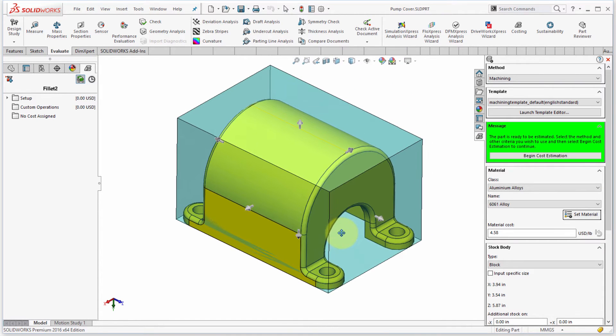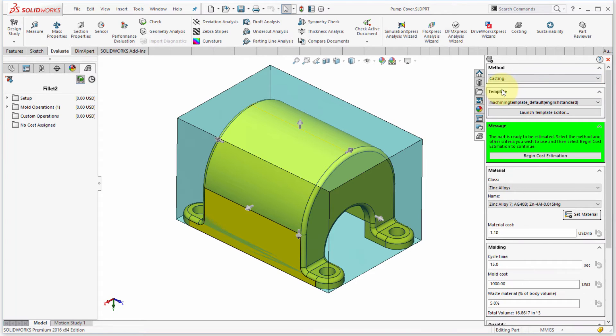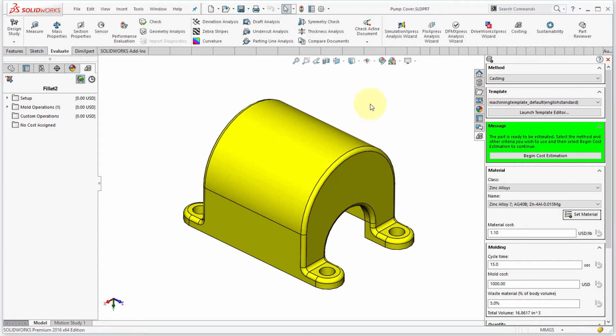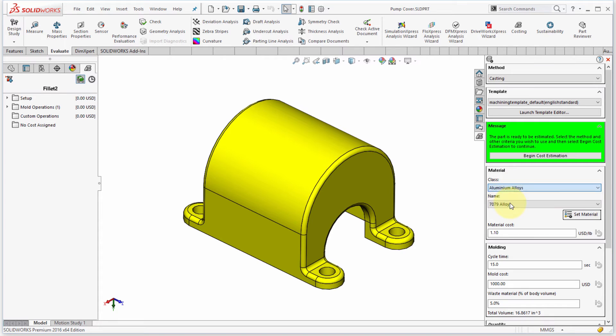Because the other thing I can do is I can actually do the same thing through the methods here. So sorry, through the panel here. So I'm going to flip this over to casting. So notice that the bounding box is gone. So since I picked casting, what am I going to make this out of?